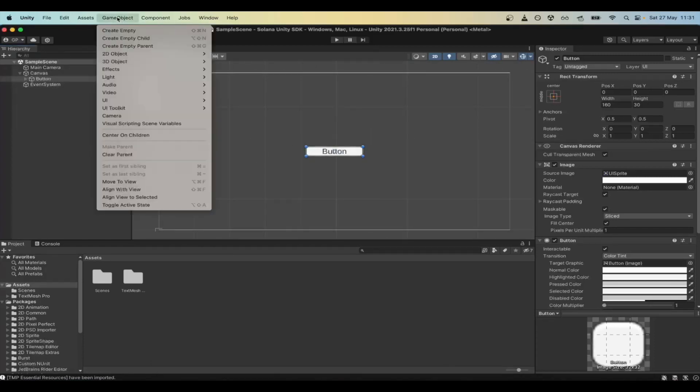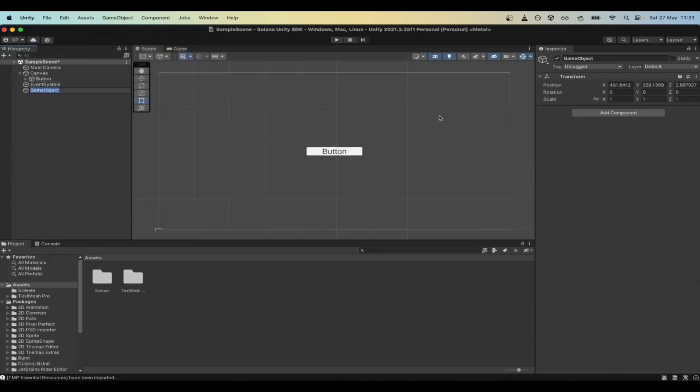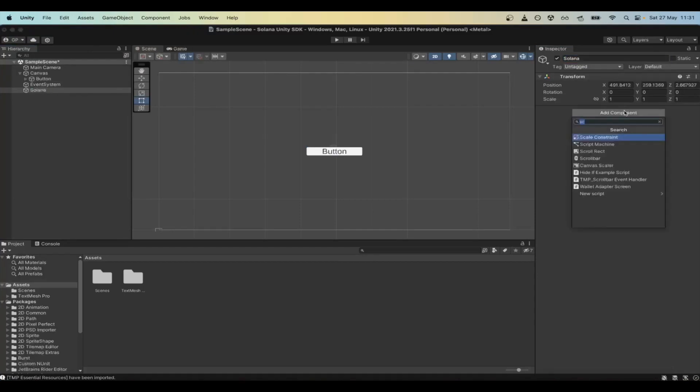To do so, create an empty game object that we'll call Solana and add a new component to it. Just search for the Web3 script in the search bar.